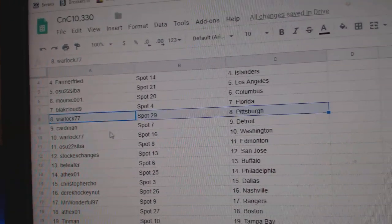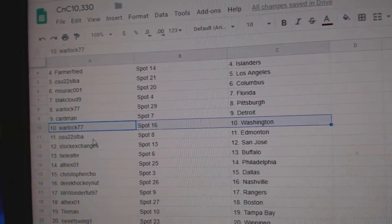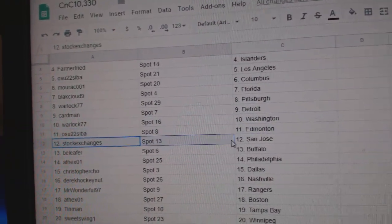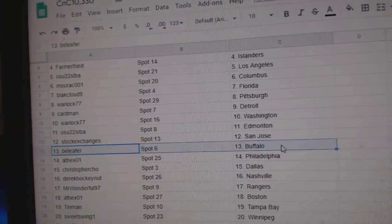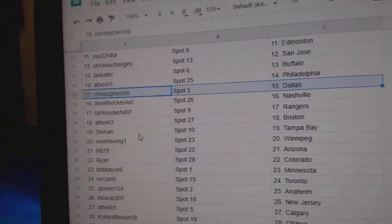Warlock's got Pittsburgh, Cardman Detroit, Warlock Washington, OSU Ed Money. Stock's got San Jose, B. Lee for Buffalo. 8th X Philly.